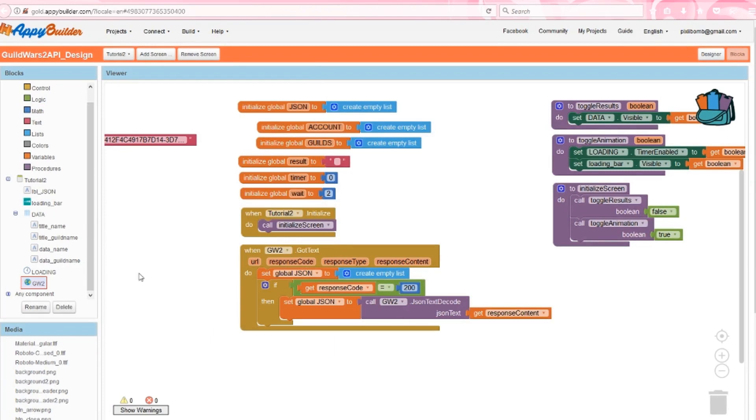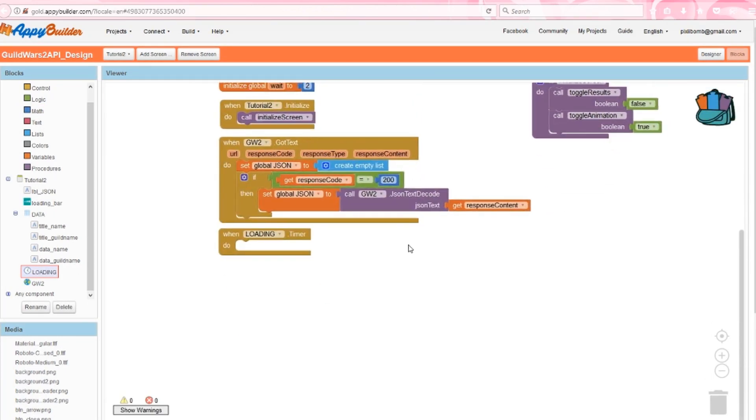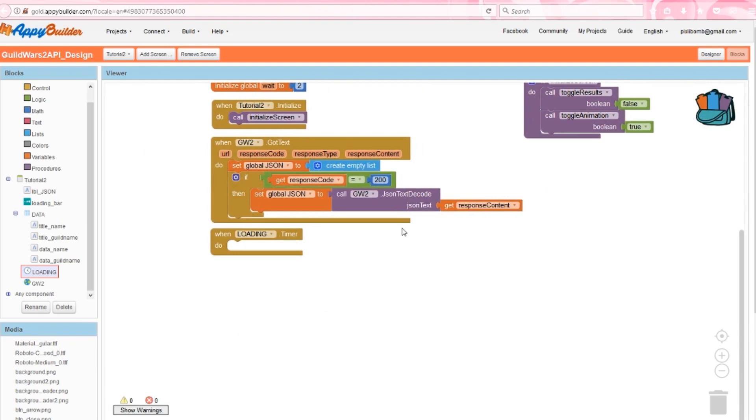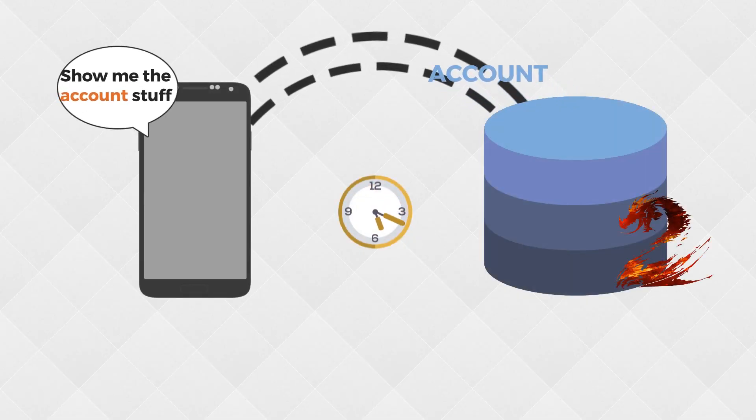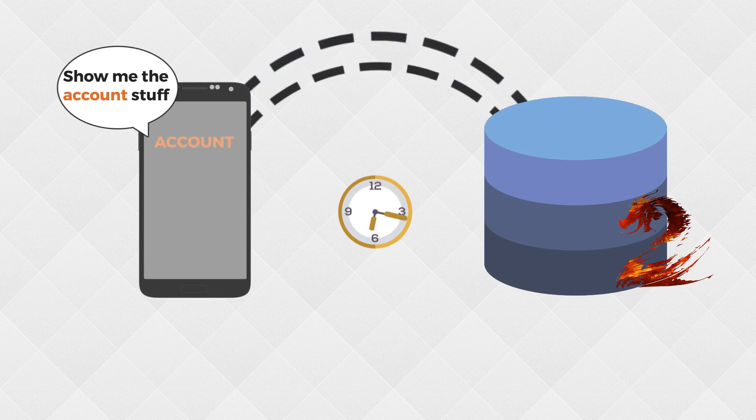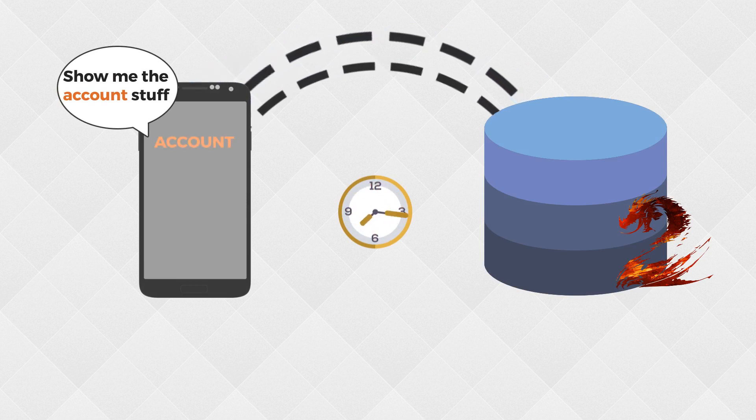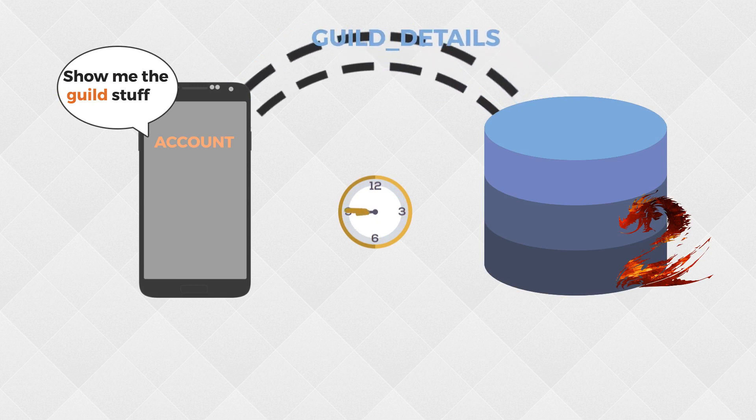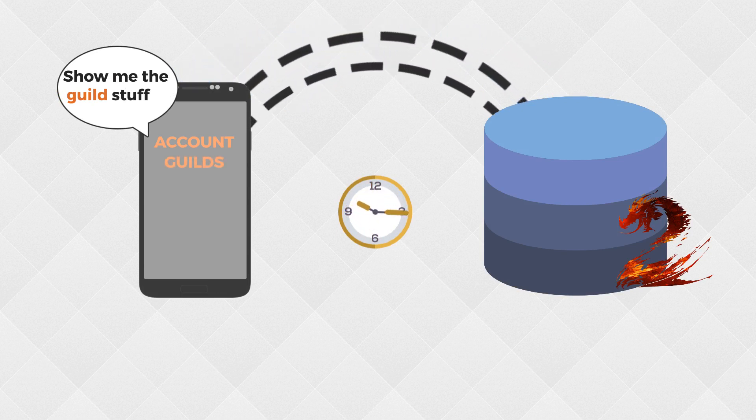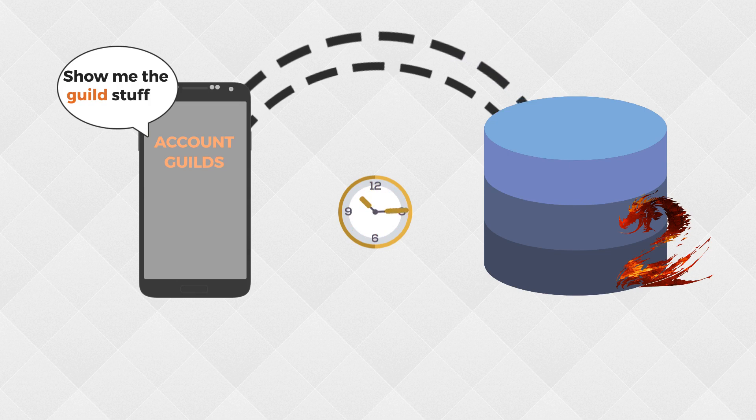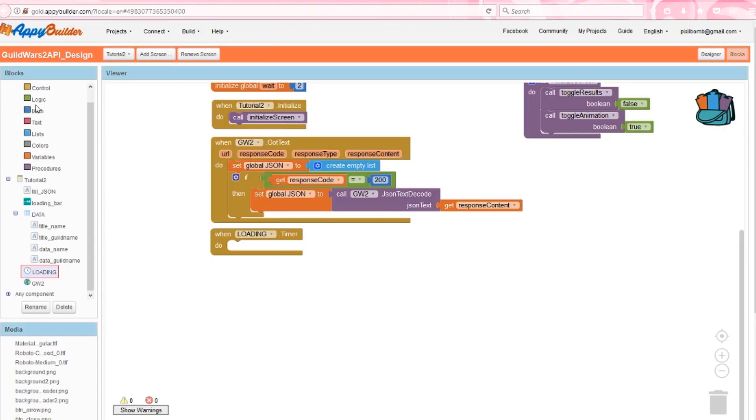Now grab a loading.timer event. This is where things get messy, but it's important to understand what we're doing. We're basically going to get the information from the account from Guild Wars 2, store that information into the account list, which should take roughly two seconds. Then get the information for guild details, store that information into the guild list, which should also take about two seconds. And then we stop the timer and display the data on the screen.